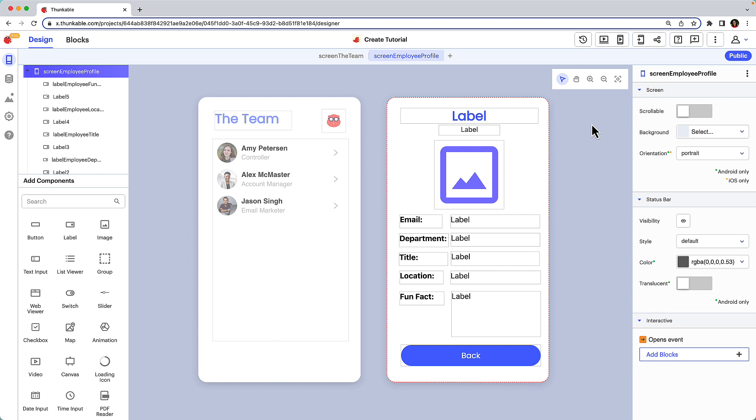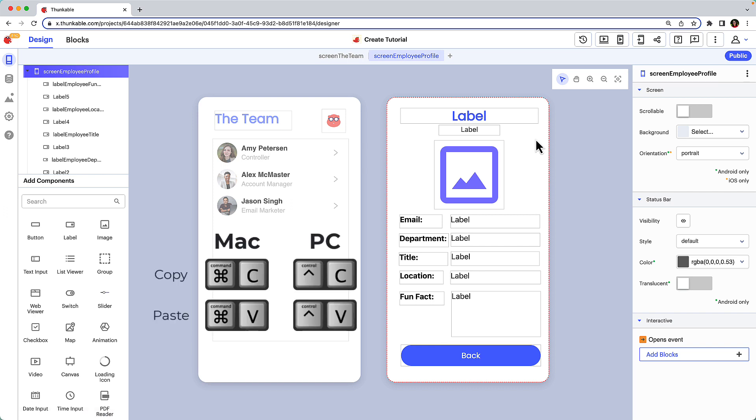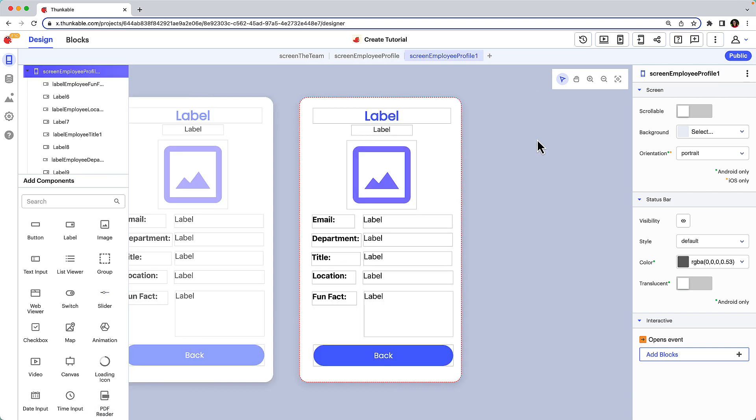We'll need another screen where a user can input their employee details. Click on the employee profile screen and use copy and paste keyboard shortcuts to duplicate it. Rename the new screen you just created.